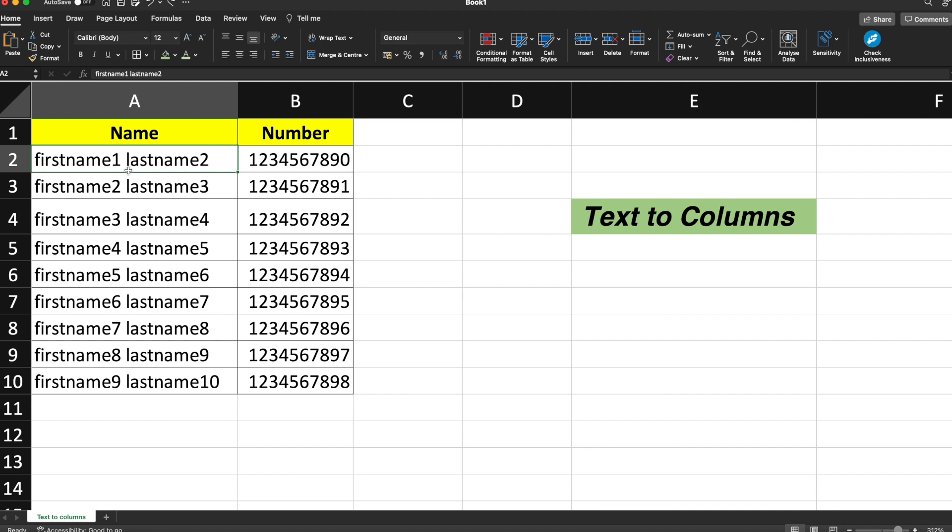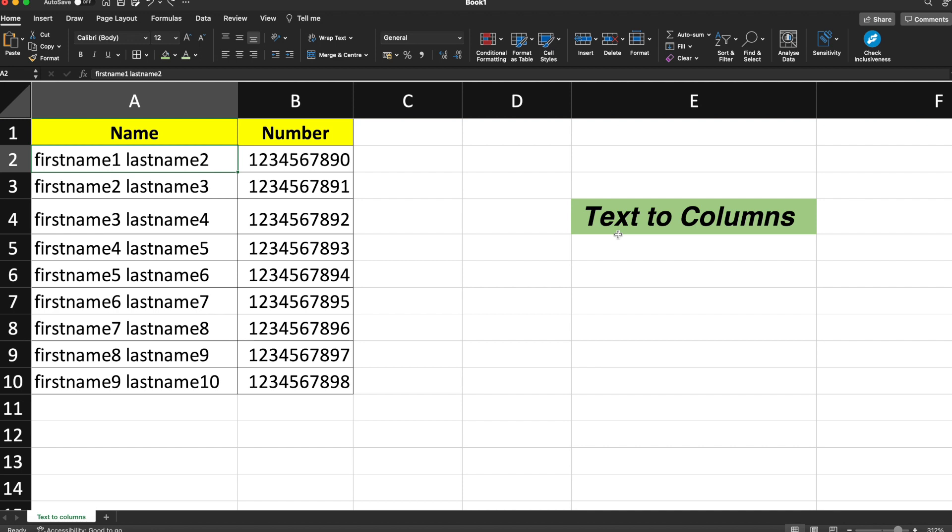For example, if you want the first name to be in column A, column B can contain the last name, and the number can be shifted to column C. This we can achieve with the help of Text to Columns.